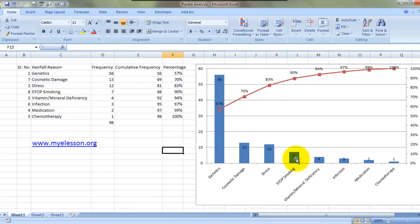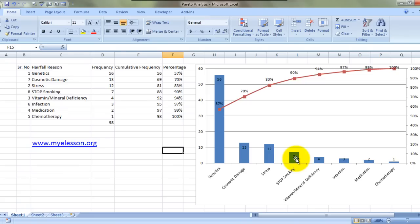So this is how we make a Pareto analysis chart. I hope you liked this video. Until the next video, this is your guru signing off. You can actually download this practice file from myeleson.org so that you can practice along or keep it just for keeping sake. This is your guru now signing off for the day. Have a wonderful day ahead, happy learning.